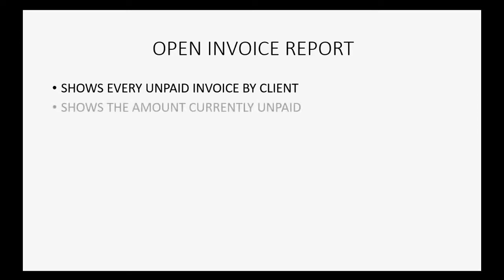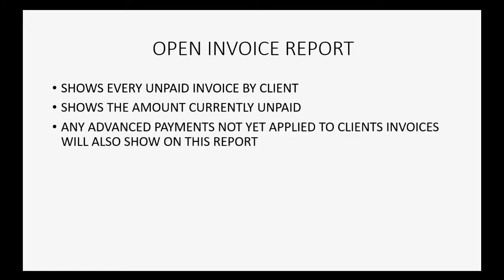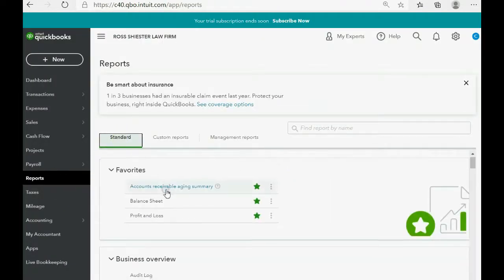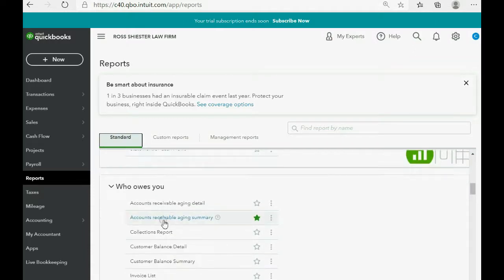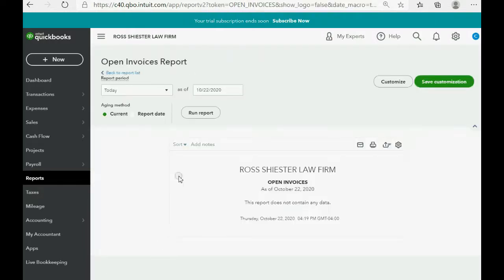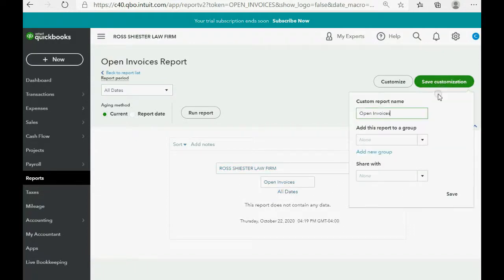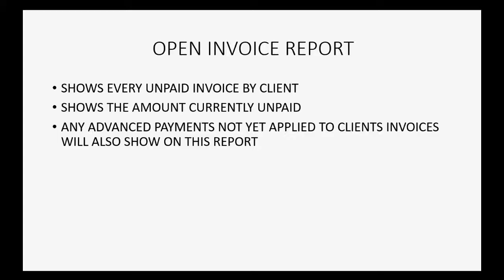The Open Invoices report shows every unpaid invoice by client. It shows the amount currently unpaid, and any advance payments not yet applied to client invoices will also show on this report. Click Reports, Standard, go down to the Who Owes You section, and click Open Invoices. Click the pull-down arrow, select All Dates, run the report, then click Save Customization and Save. It will remember the change.